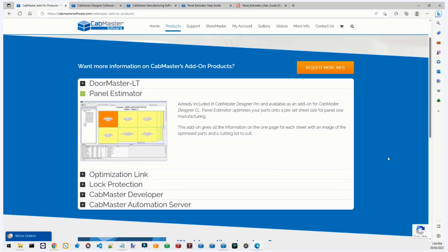We won't be covering how to install Panel Estimator because the install process should be handled by us, the support team. The installer is not publicly available, so don't worry if you can't find it. Before I start, there are a few features of this webinar I should let you know about. On the left side of the screen you should see some tabs, including the Q&A tab.